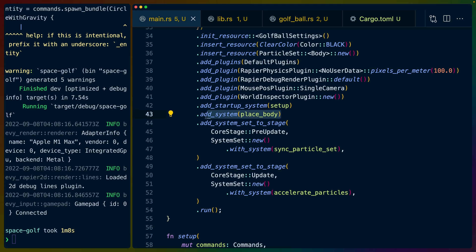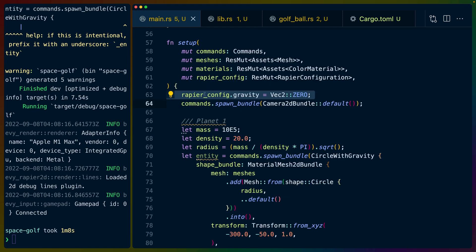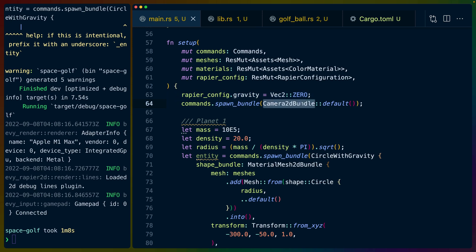We've got one setup function. We've got one function for placing the golf ball. So when we click and drag that's the system. And then we've got two systems that deal with syncing the particle set and syncing the acceleration for each particle. You can see we set the gravity for the Rapier config to zero in all directions and we spawn in a camera 2D bundle. Of course if we didn't spawn in the camera bundle then we wouldn't be able to see anything.